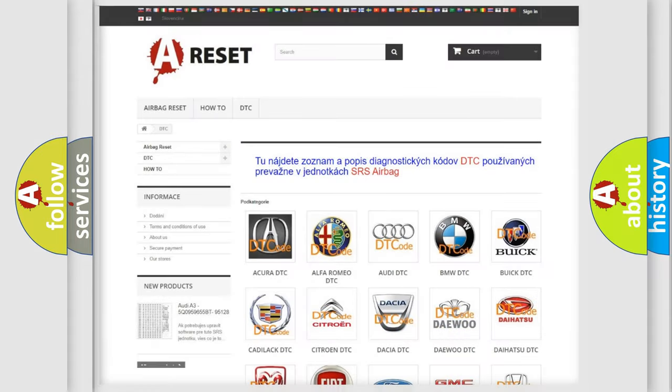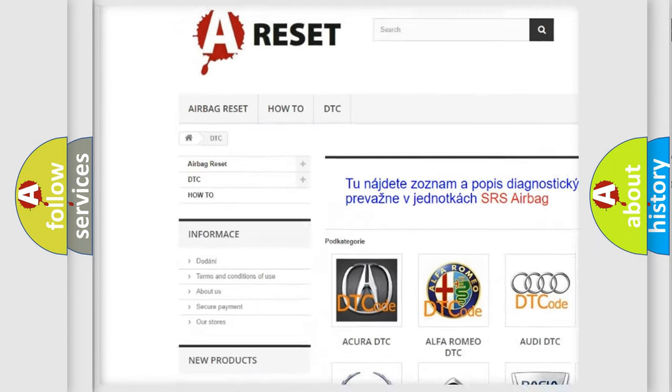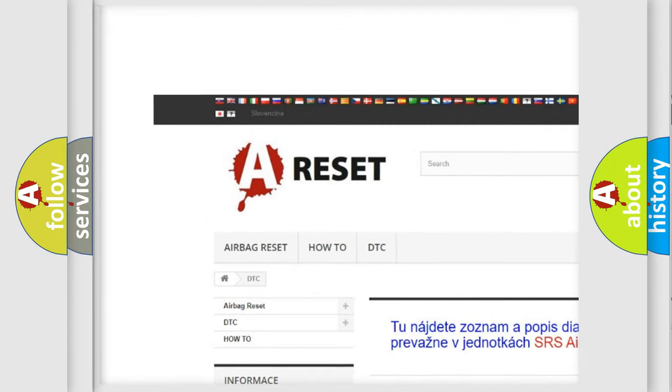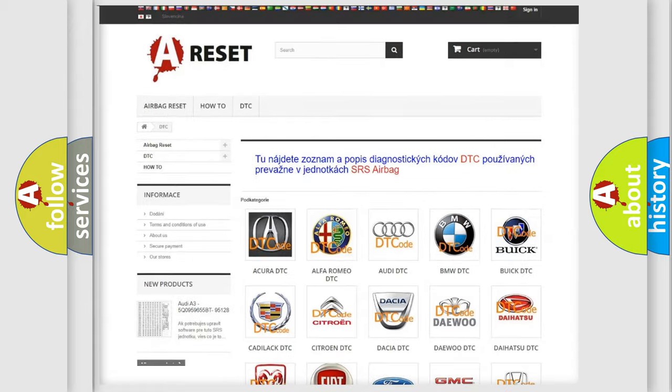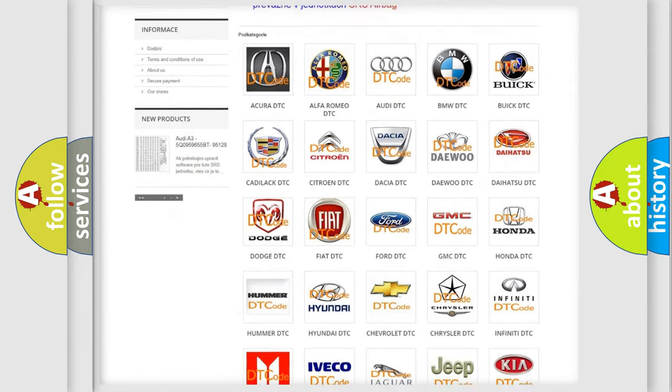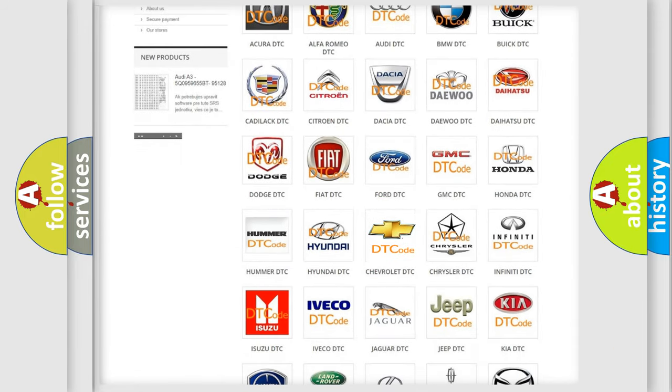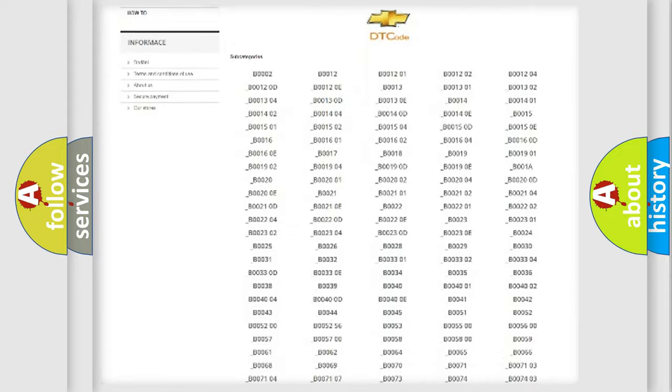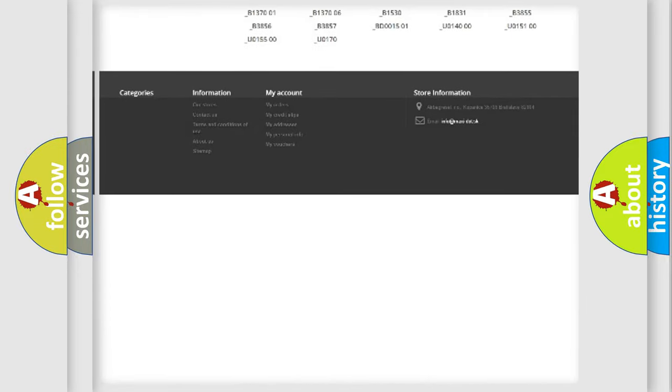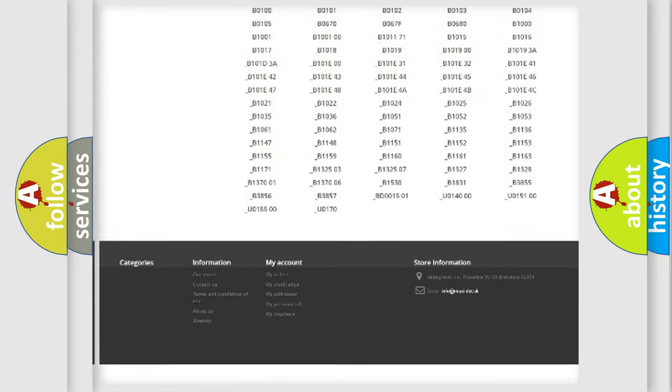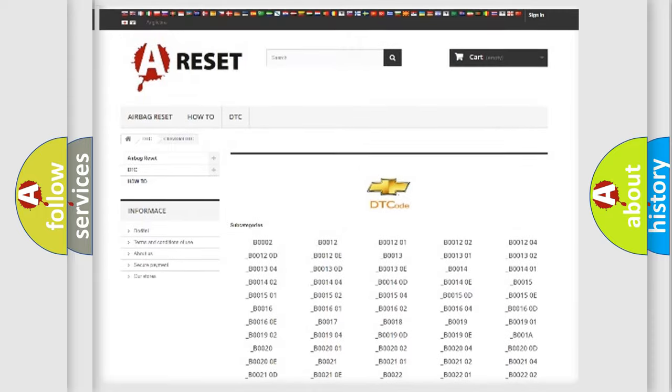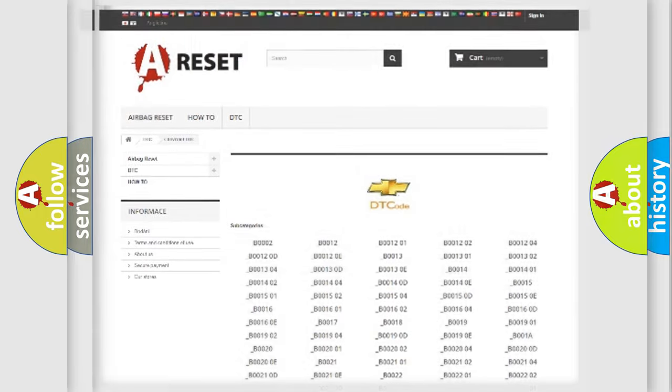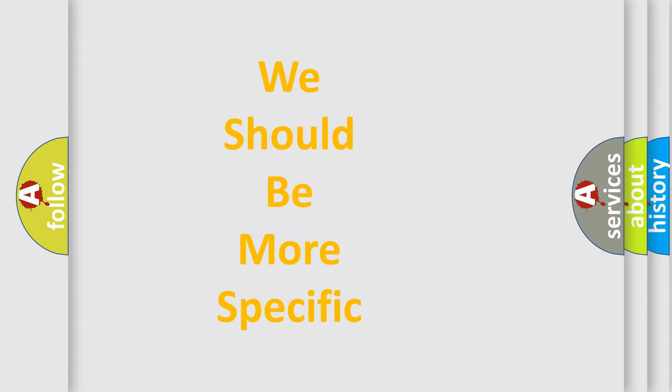Our website airbagreset.sk produces useful videos for you. You do not have to go through the OBD2 protocol anymore to know how to troubleshoot any car breakdown. You will find all the diagnostic codes that can be diagnosed in Chevrolet vehicles. Also many other useful things. The following demonstration will help you look into the world of software for car control units.